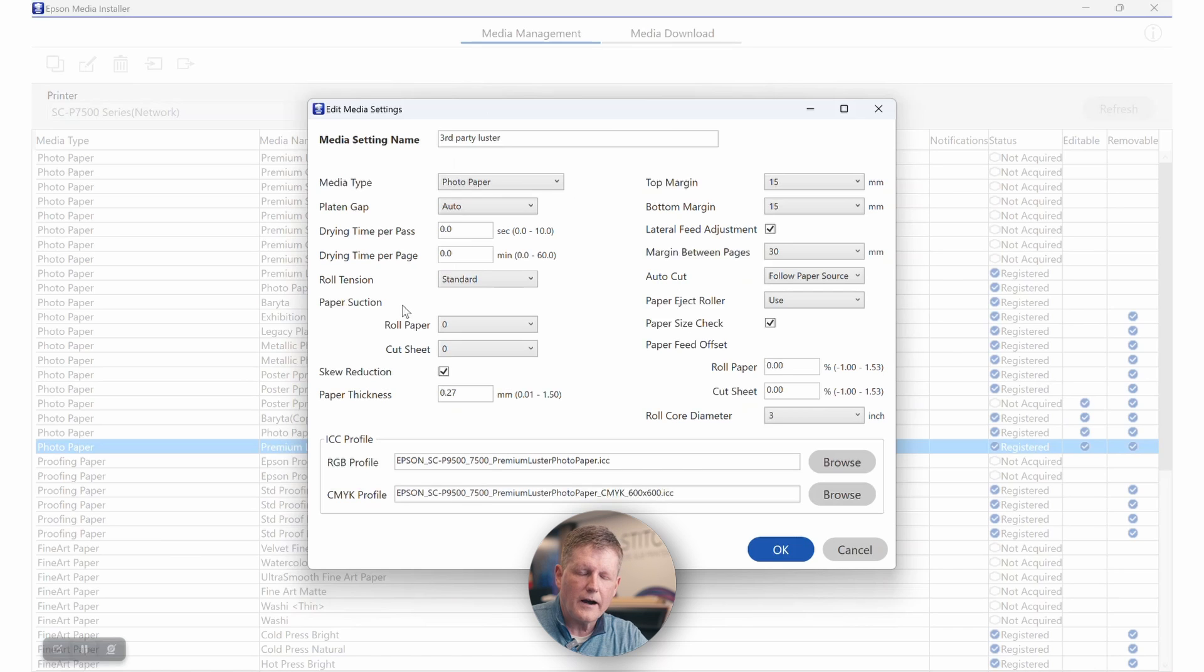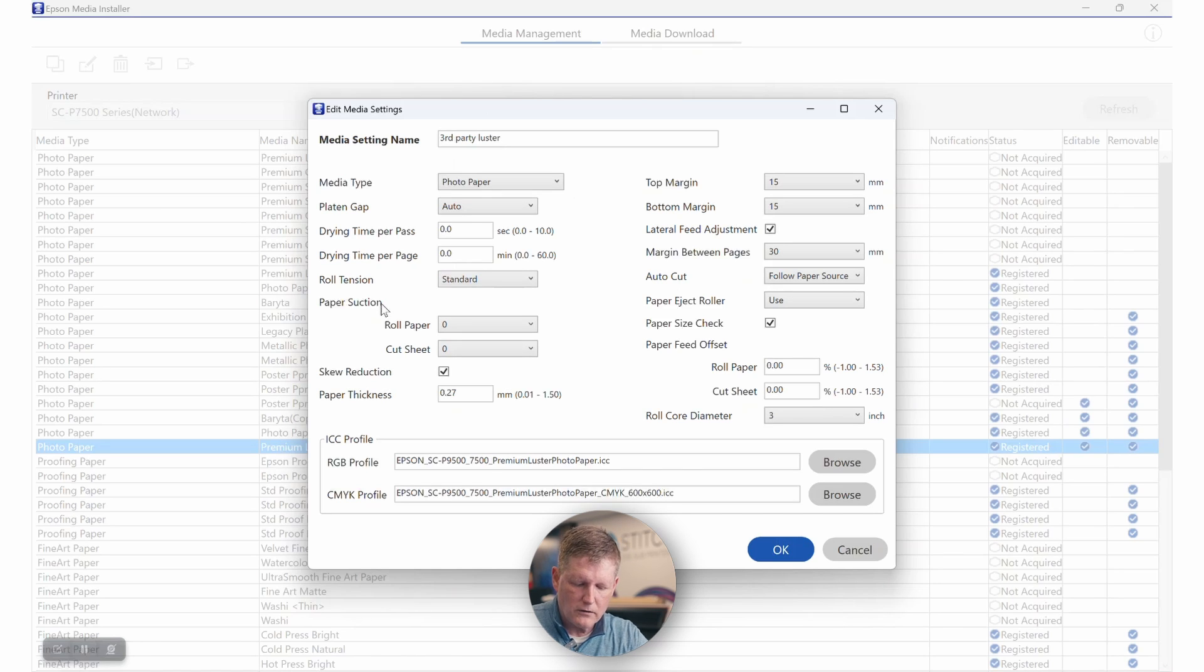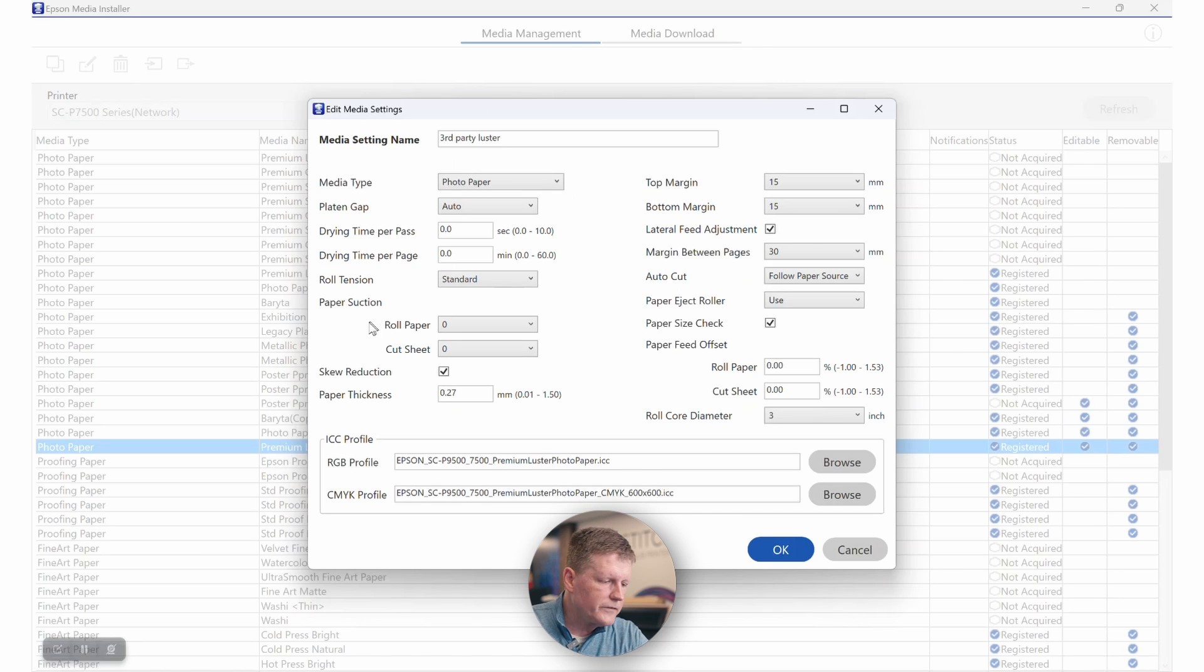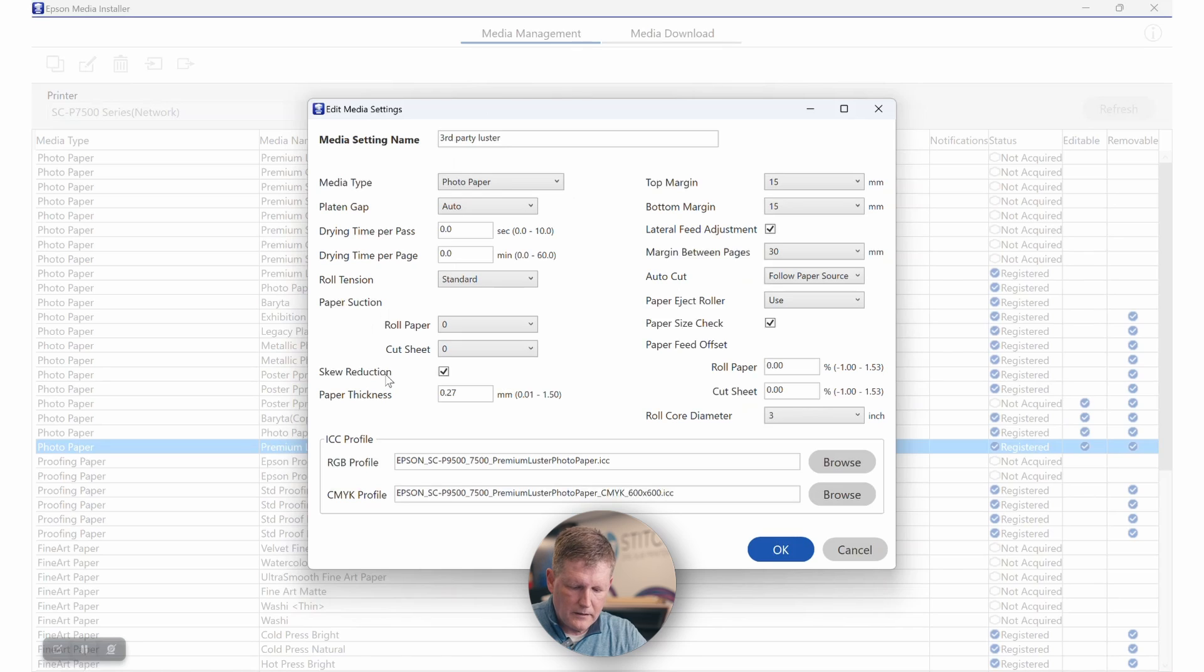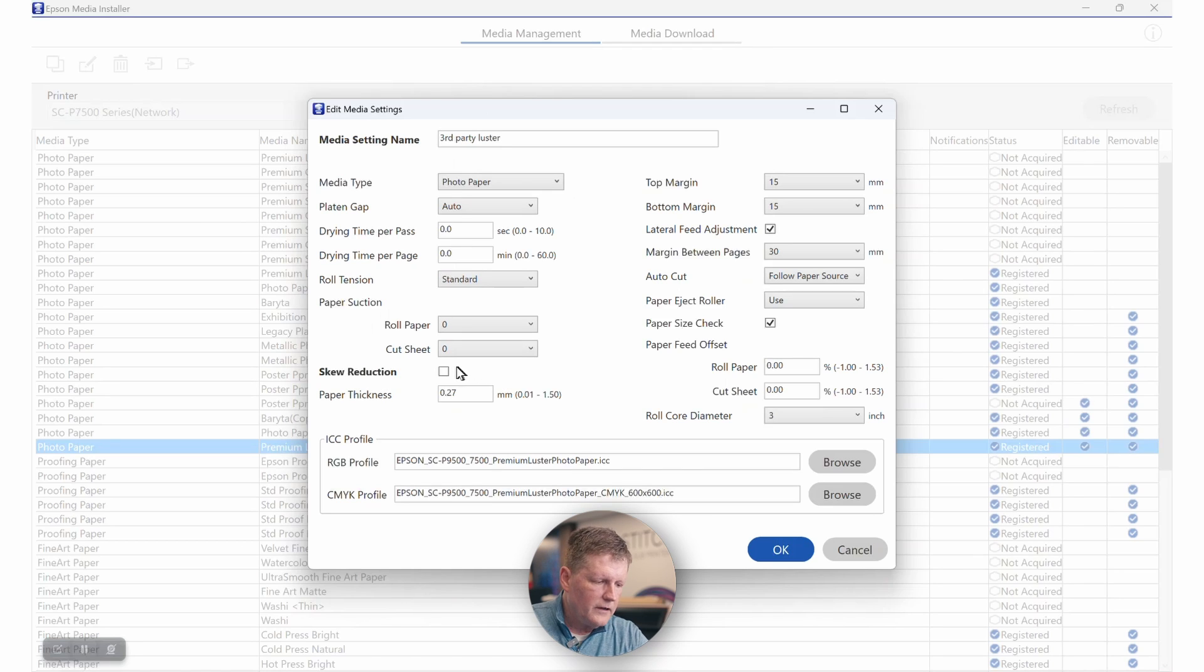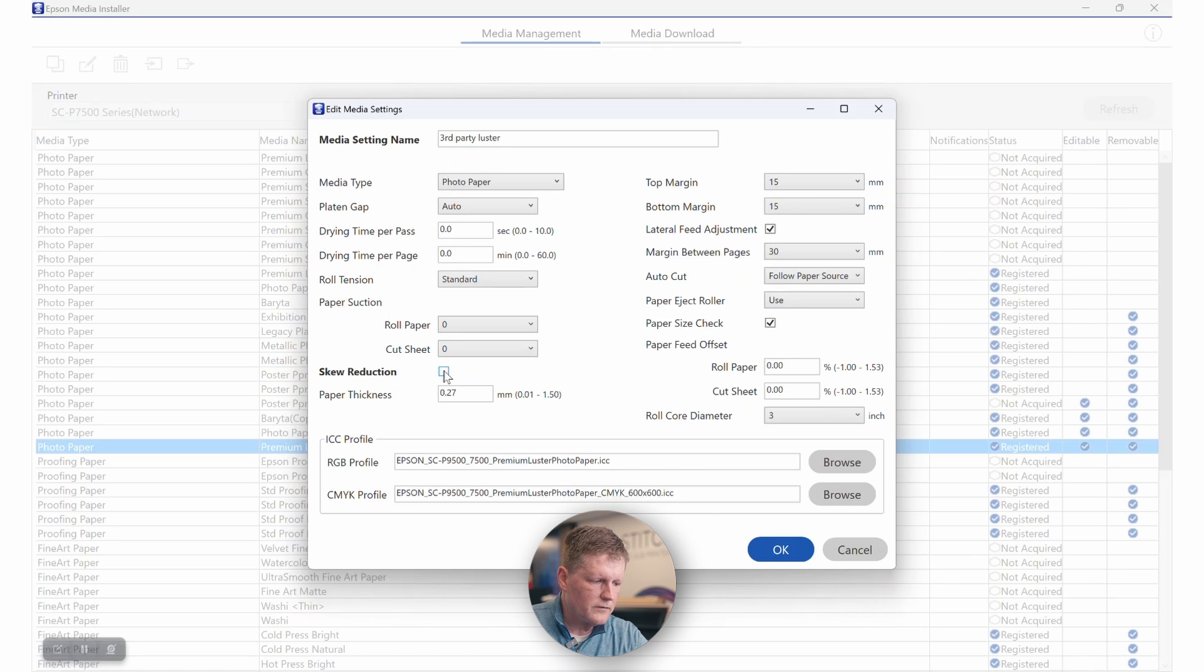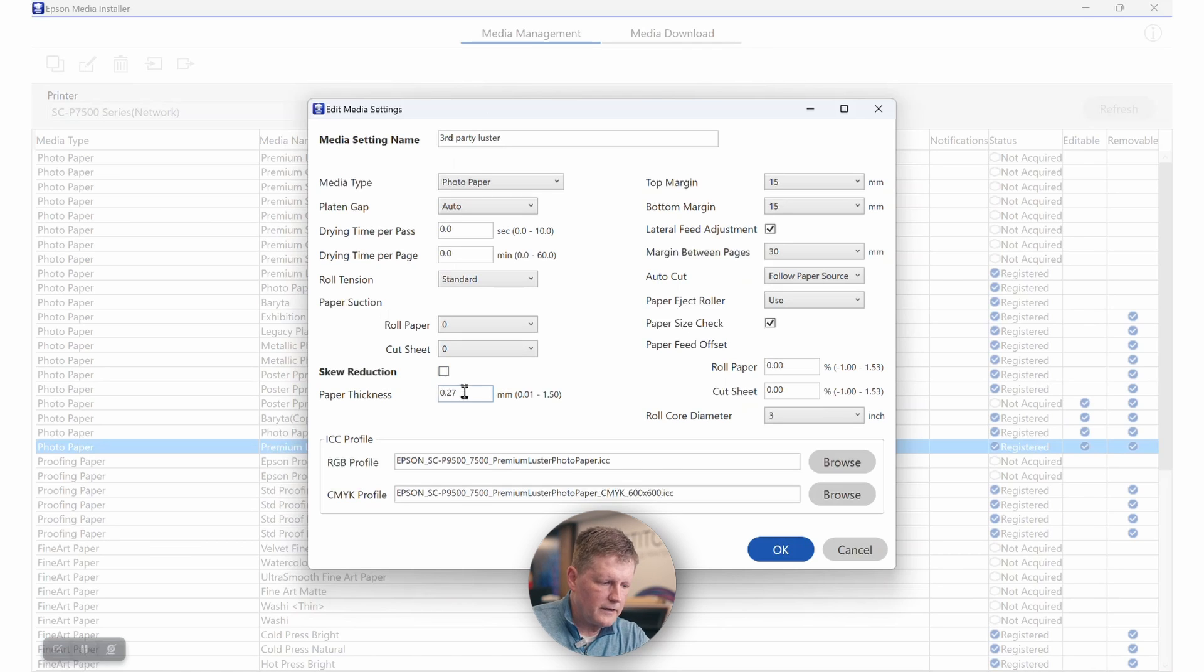If you ever are having problems with curled media, you can jump into this and actually change it. These are suggested settings, but if you had really curled media, you could certainly move it higher to make sure that the media sits flat. Typically you'll want to uncheck this skew reduction area. It just gives you skew warnings. If you are on rolled media that's long and you're going to print long prints, you may want to check it, but otherwise it is going to just pop up warnings periodically if there is an excessive skew.